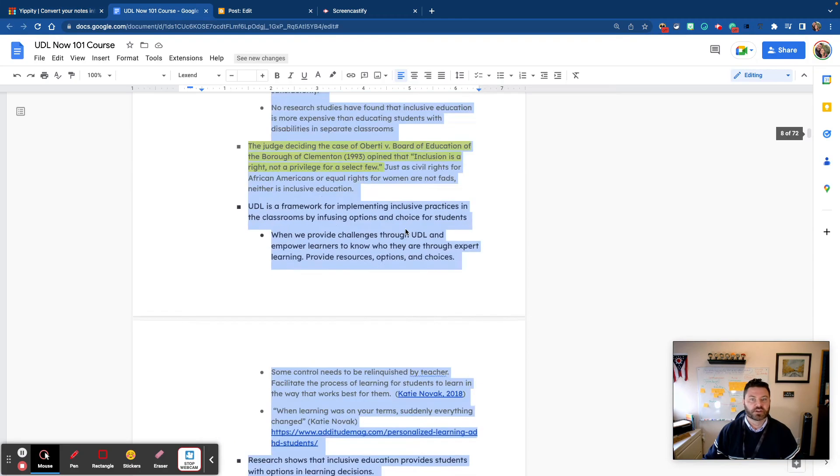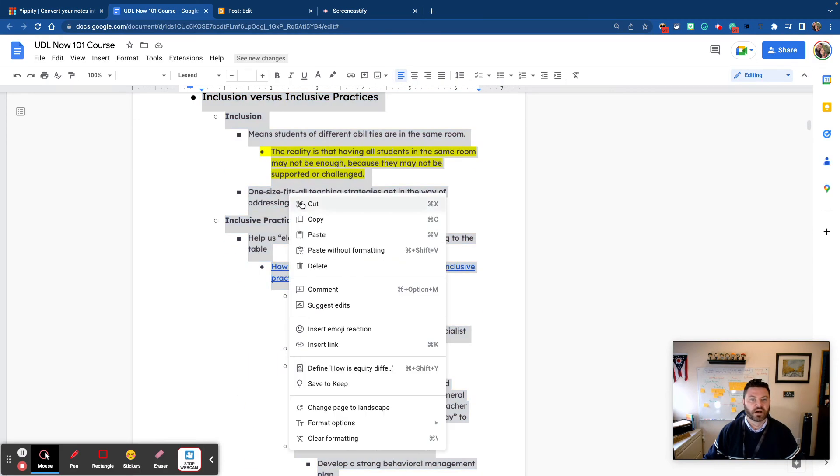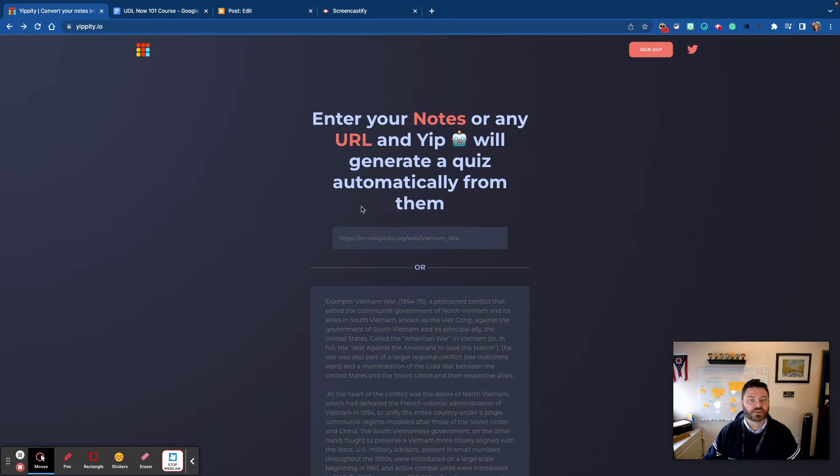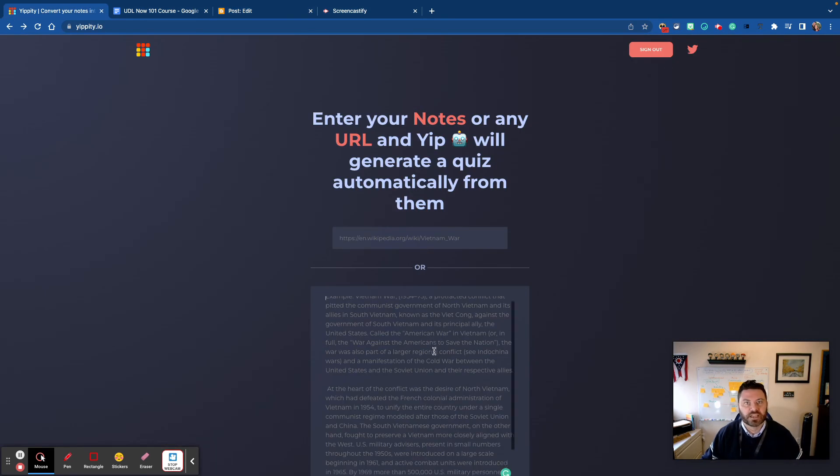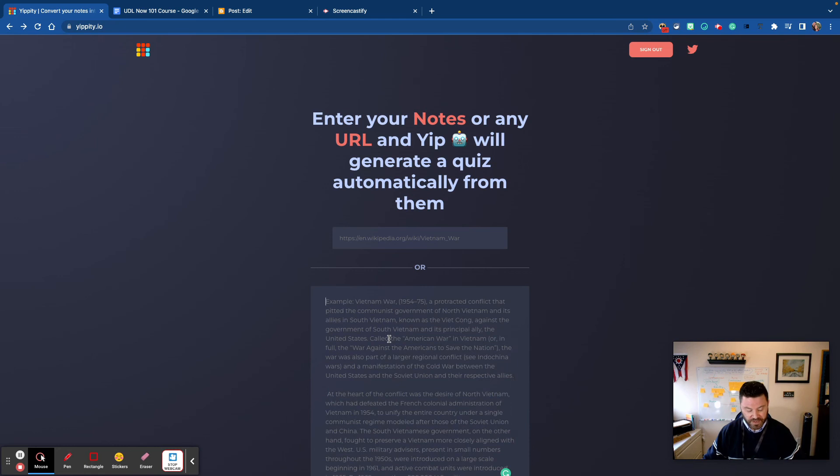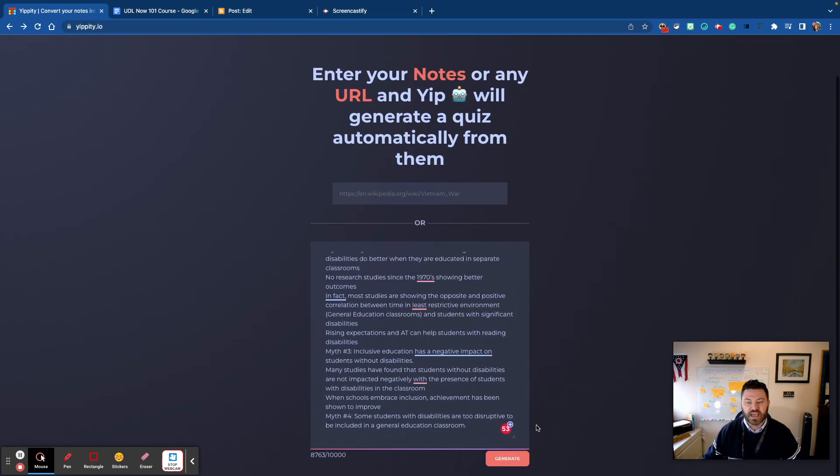So this right here, these are some notes that I took from one of my favorite books right now called UDL Now, and it's written by a good friend of mine, Katie Novak. So what I'm gonna do is paste all the notes that I have right here from that text and then hit generate.